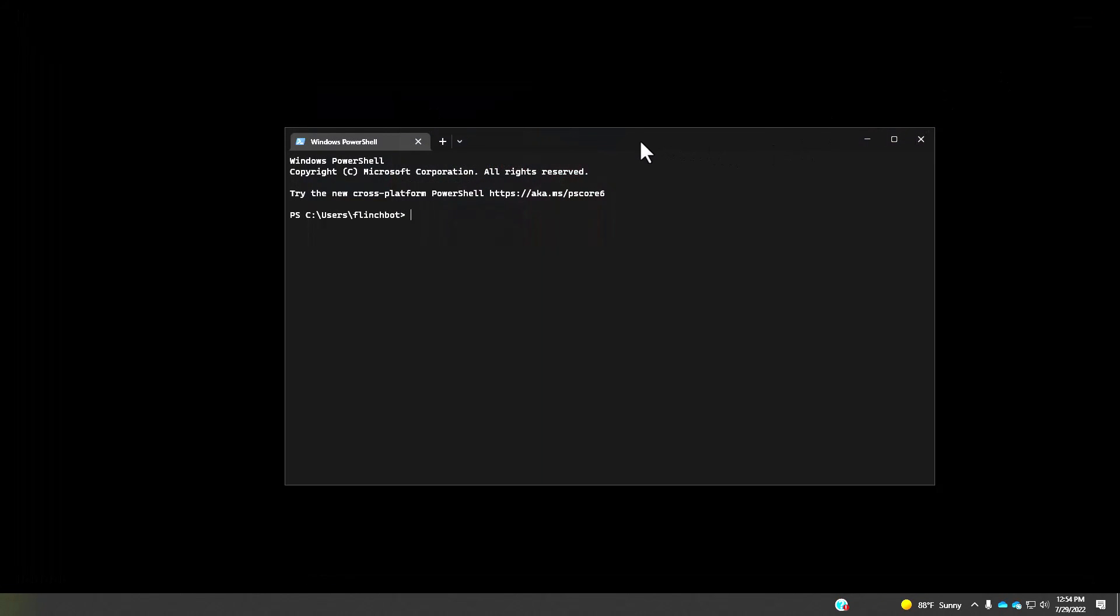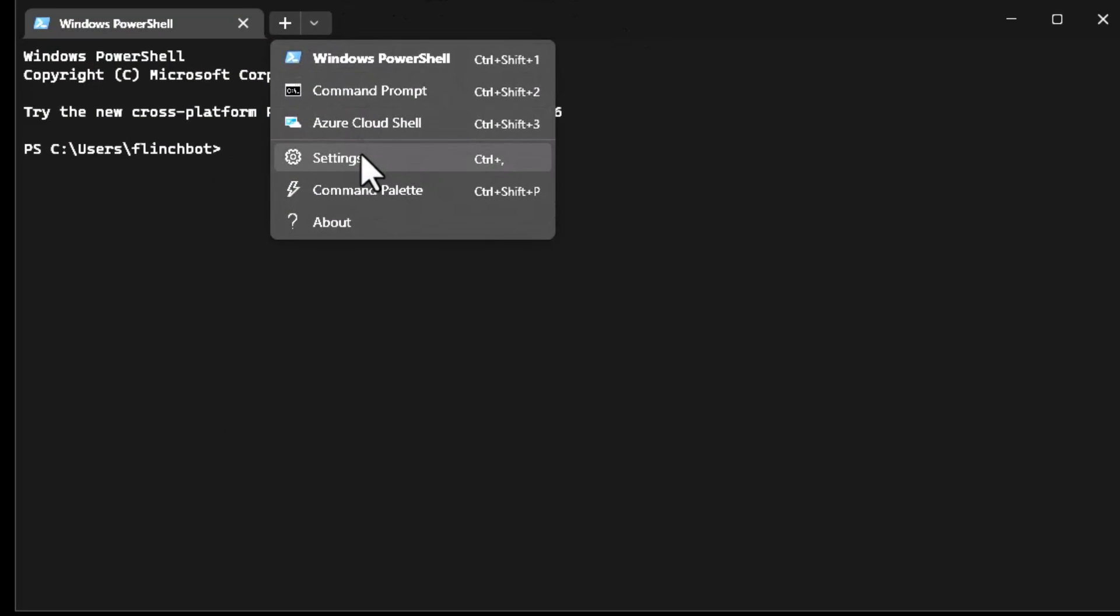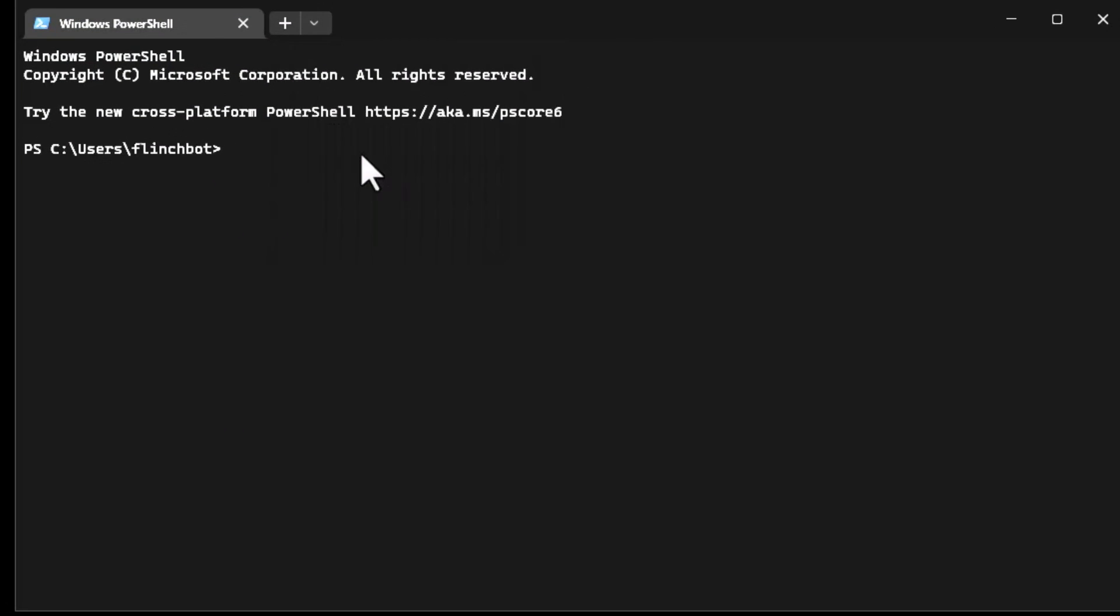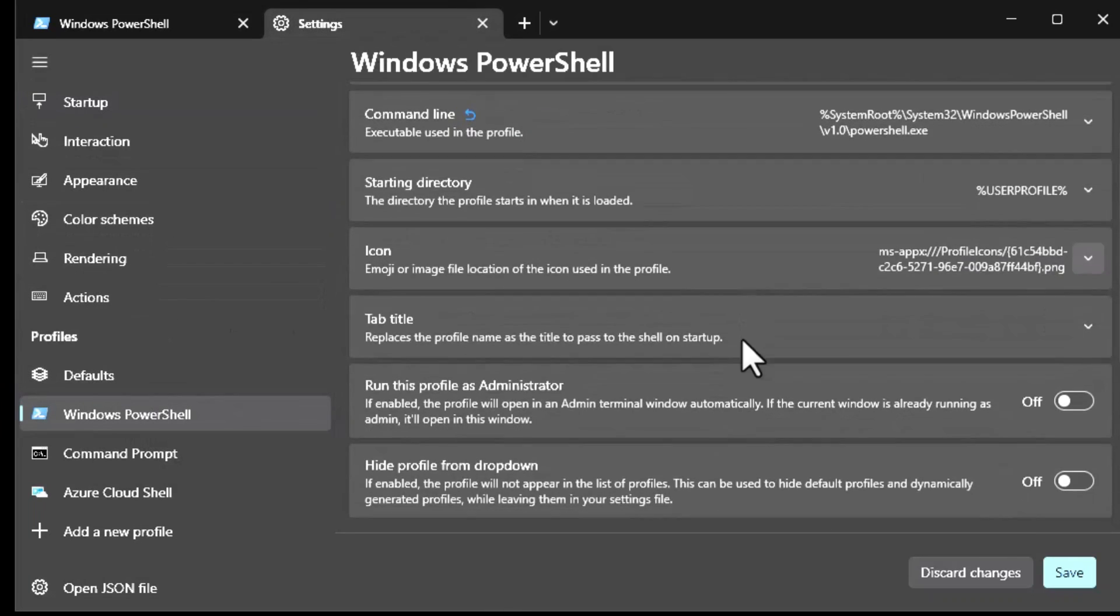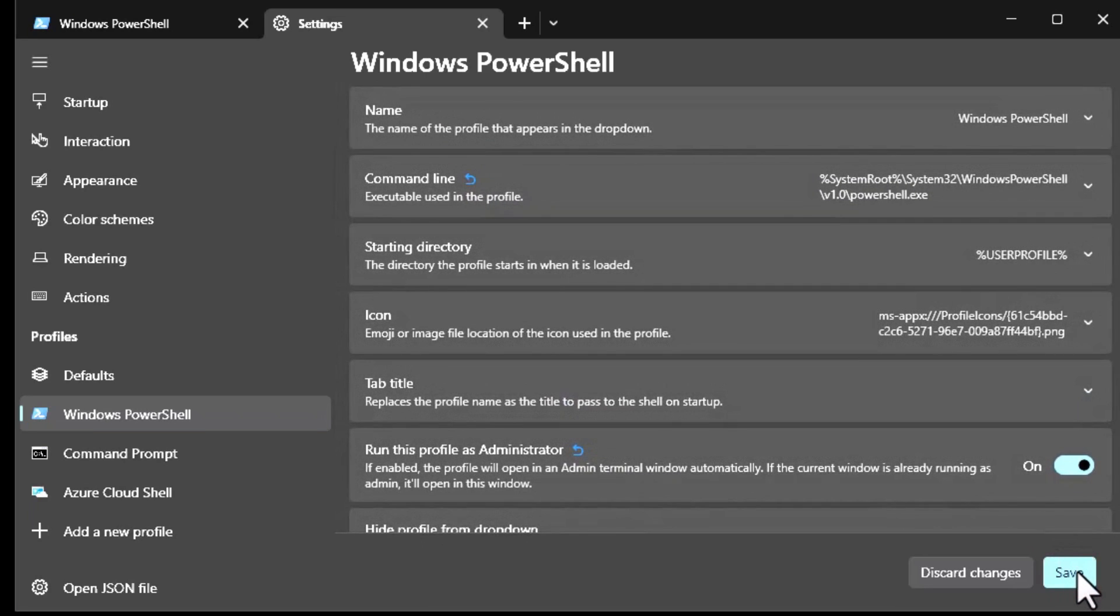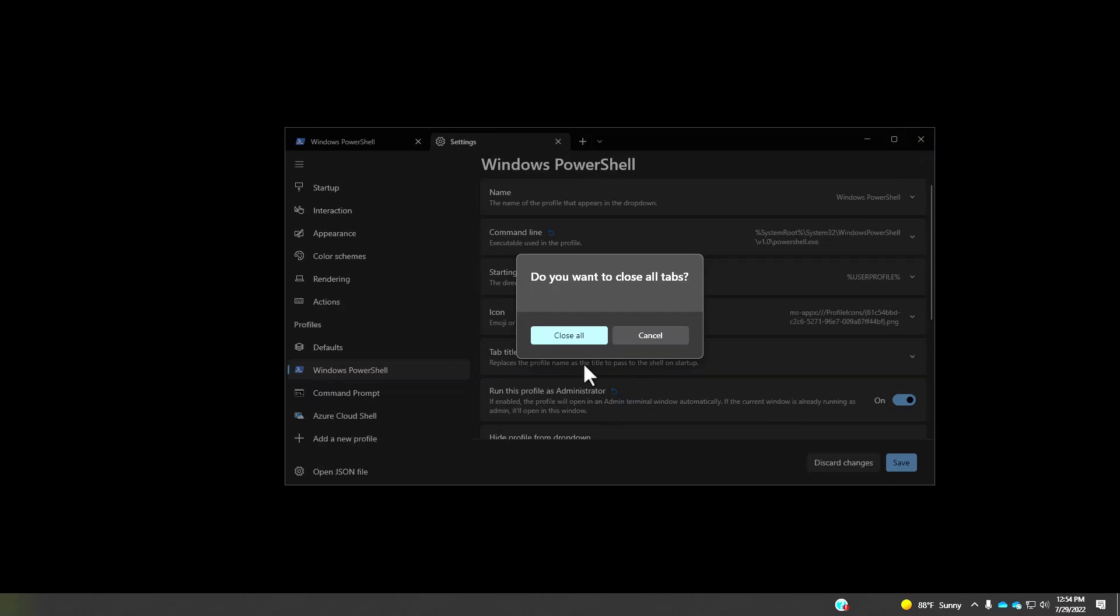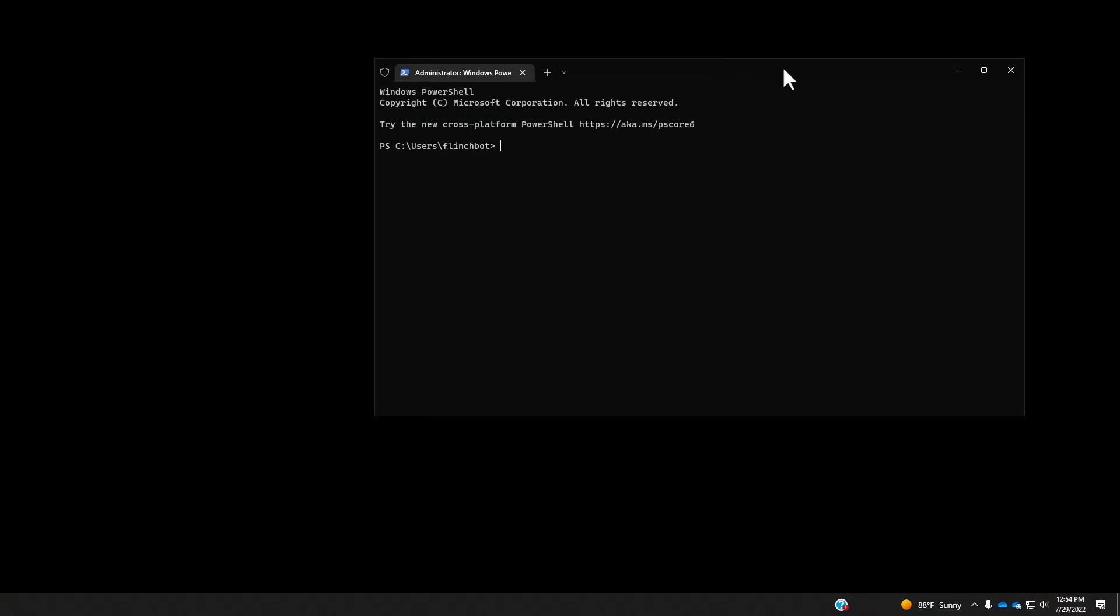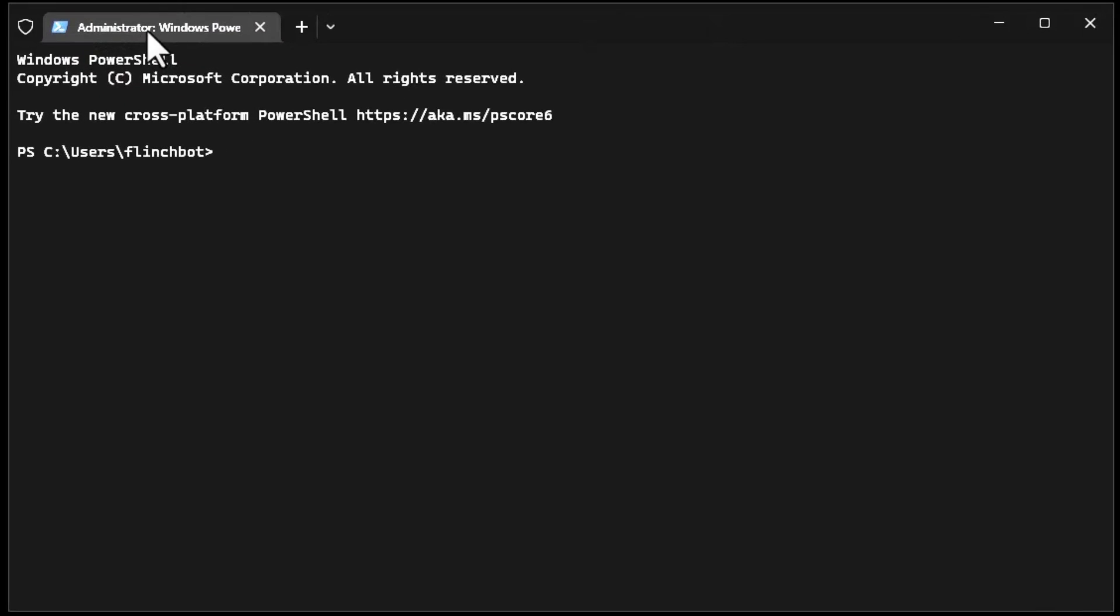The other thing is to make sure you start this as an administrator because we're going to need to install some PowerShell modules. One way to do that is to click on settings, go to windows PowerShell and run this profile as administrator and click save. I will click save. Do you want to close all tabs? Yes, close all. Now I'm going to restart windows terminal and we should now be as administrator as it says up here, administrator colon windows PowerShell.